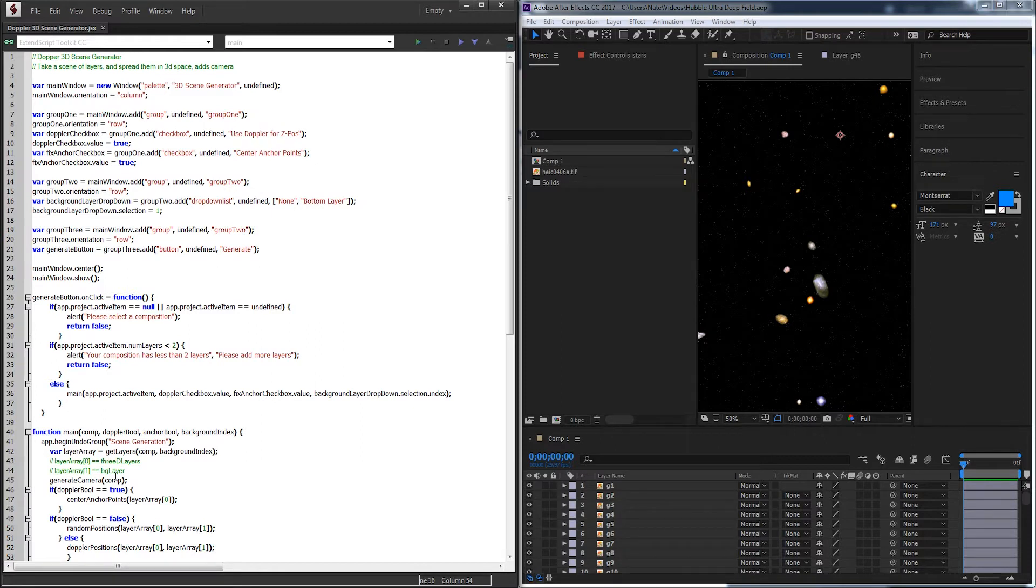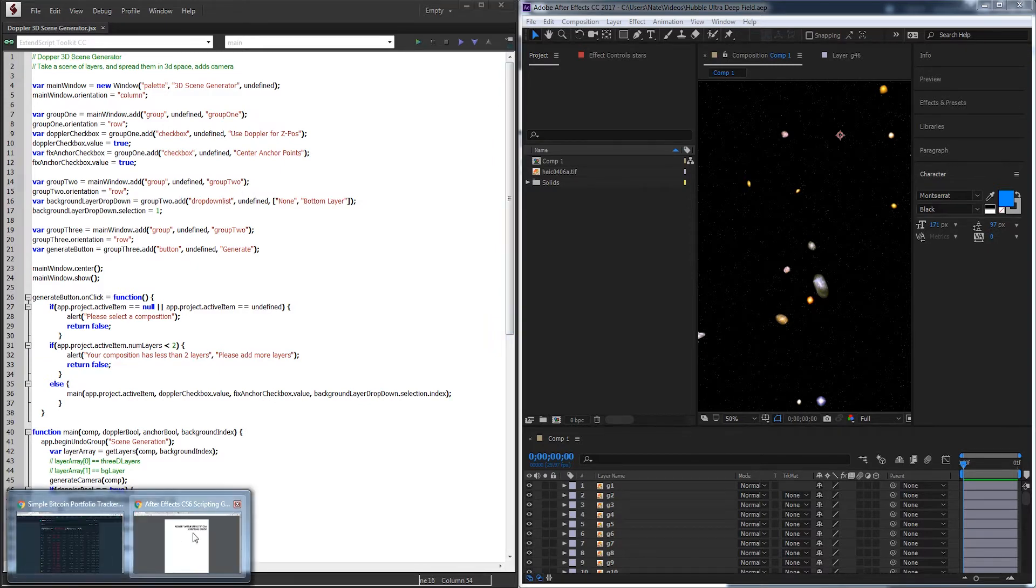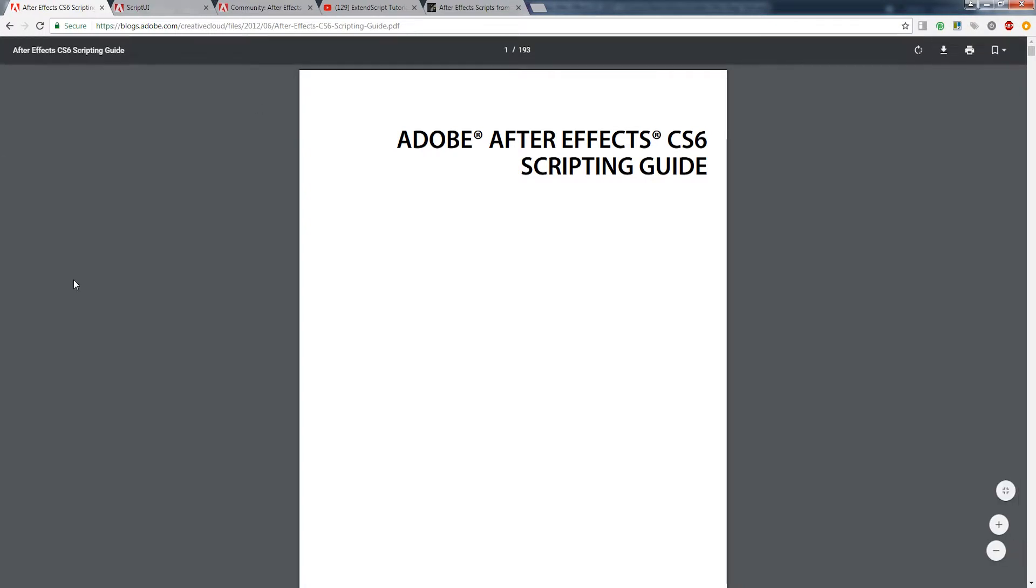As most of you know, After Effects Scripting can be very complicated at times, so sometimes it can seem really hard to get through learning it. I just wanted to go over a few tips and give you guys some tips and tricks of how I learned.